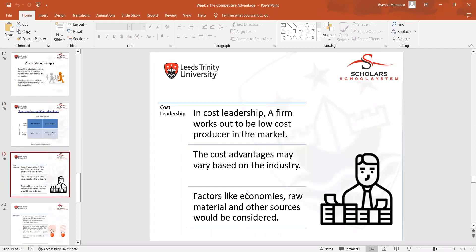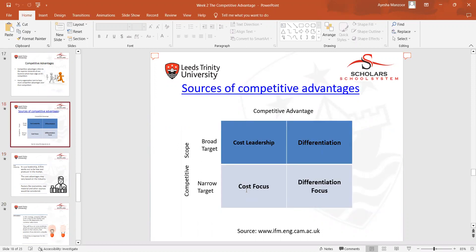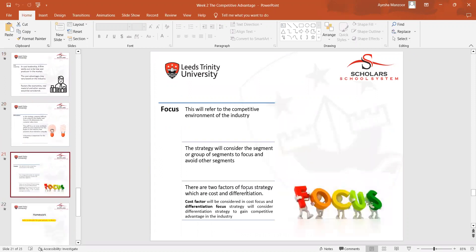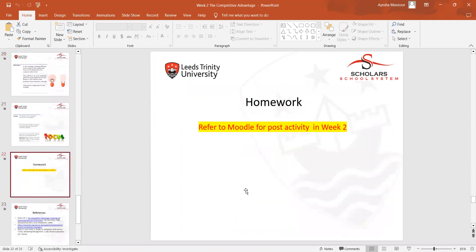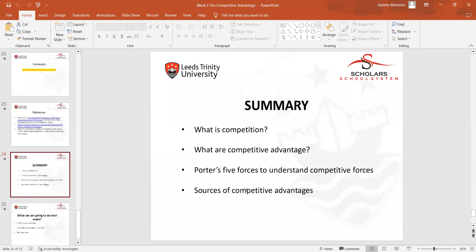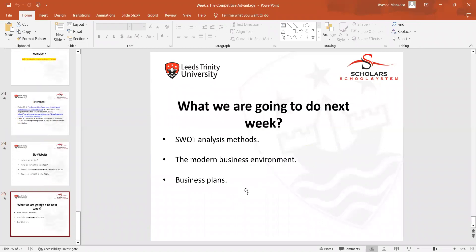One by one we discussed these concepts — cost leadership, differentiation, and focus. There was also an activity on Moodle that we performed in class. That was all from the week two lecture on competitive advantage. We also covered the topics to be discussed in week three. This concludes the week one and week two lecture summary.